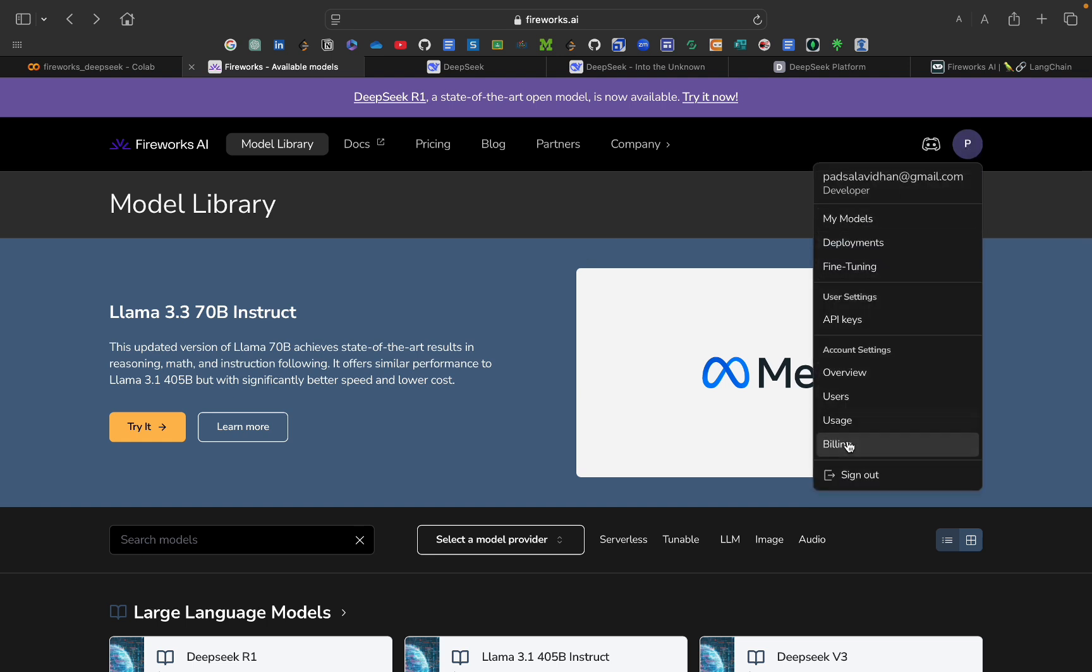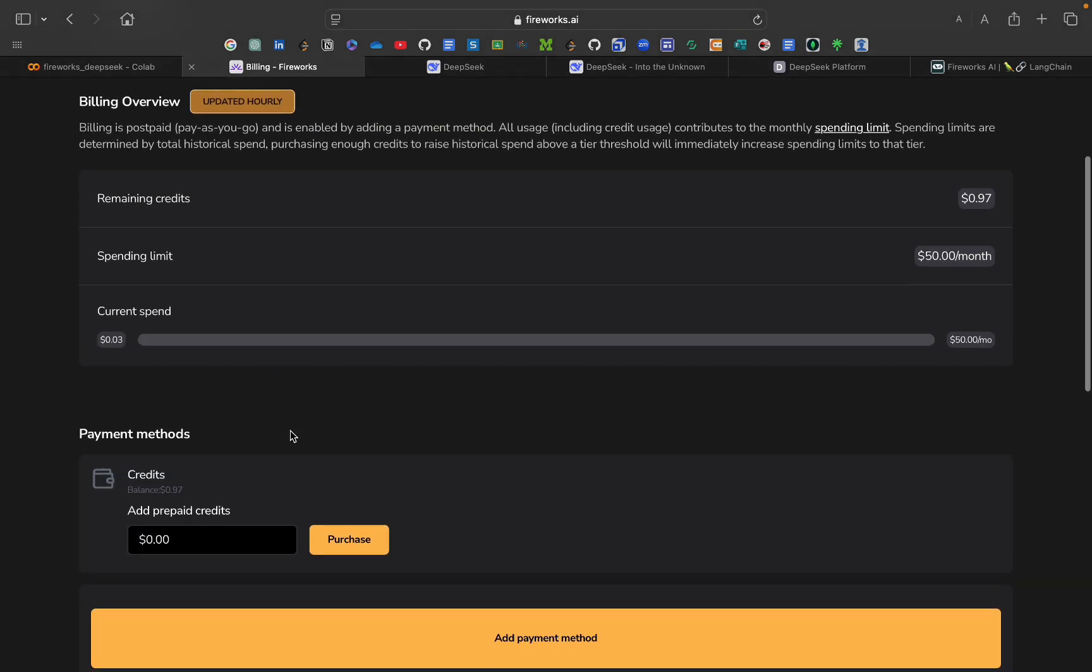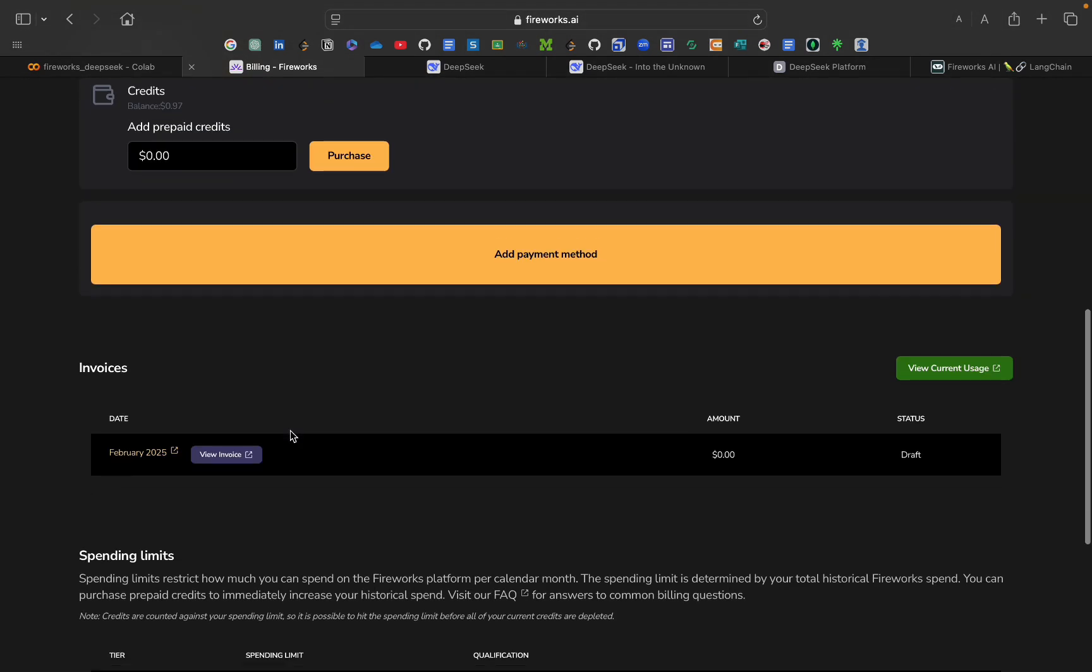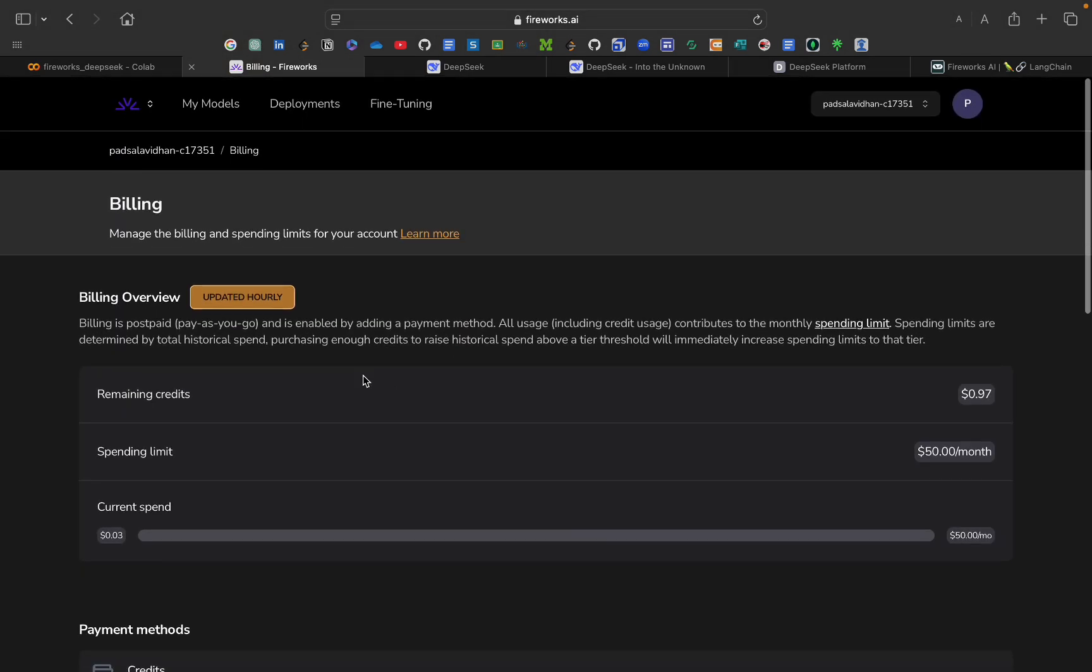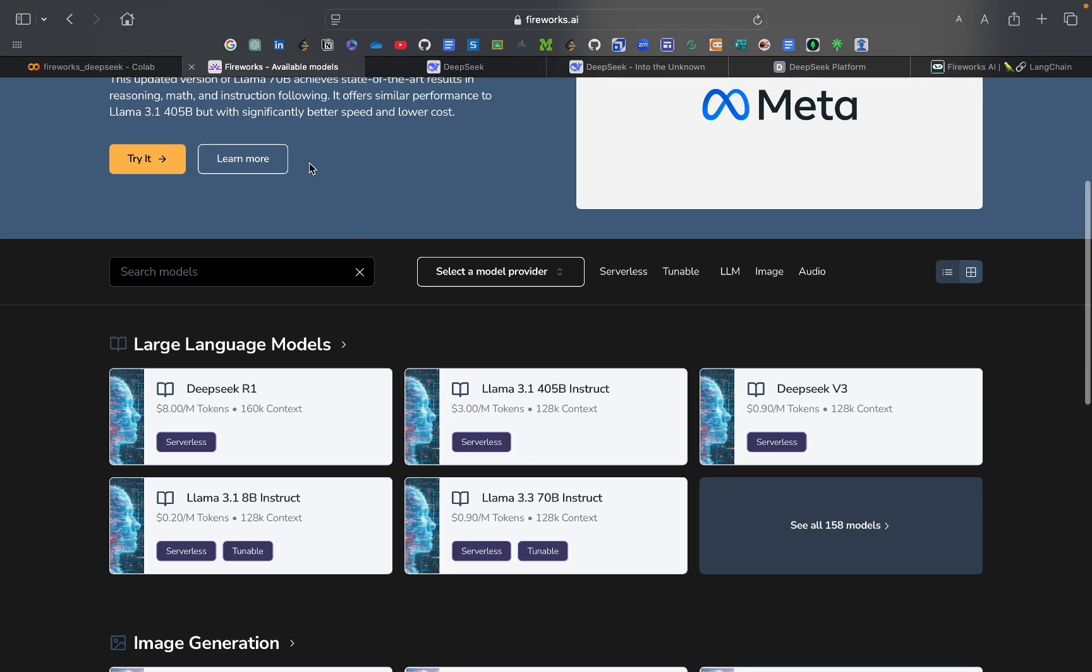As you can see, remaining credits is $0.27. They are giving us $1 as a free credit. You can use that thing. Now let's go back to model library. From here, you can use any of the model.